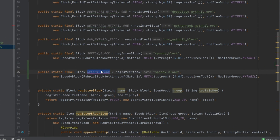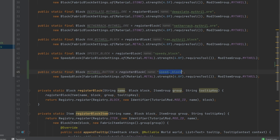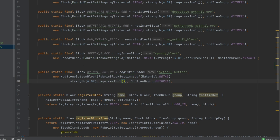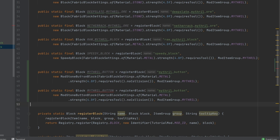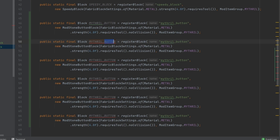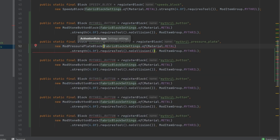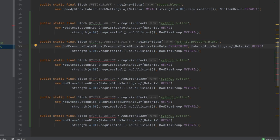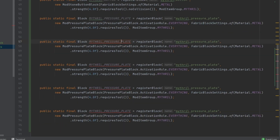So what we're going to do is copy over the speed block ones and name it mithril underscore button, and then same for the name here. This is going to be the ModStoneButtonBlock. The only thing we do need to add here is the no collision method, because a button doesn't have any collision associated with it. Then we copy this over for mithril underscore pressure underscore plate. The ModPressurePlateBlock takes in two different parameters — it also takes in an activation rule, so we say activation rule everything, and then add the rest. This does have collision, so we make sure to keep that.